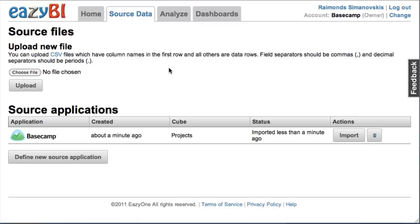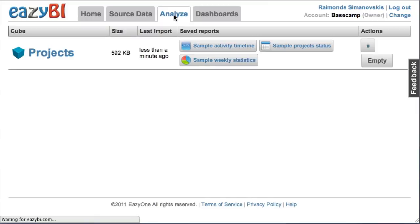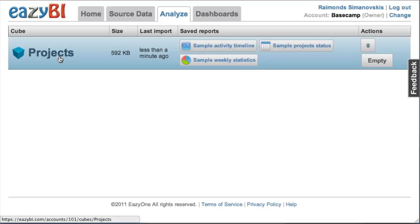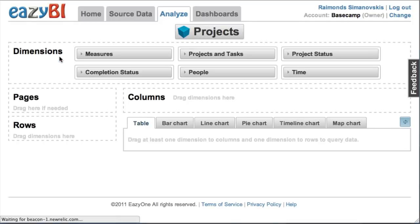It will take a minute or so and after it has finished import I can start to analyze it. At first I will show you how to create some ad-hoc reports.